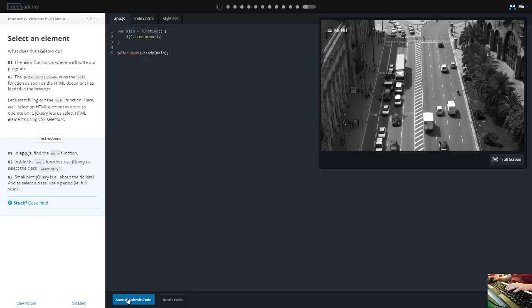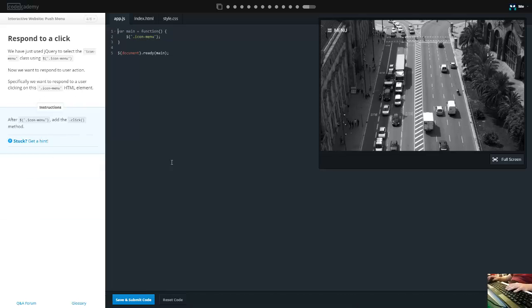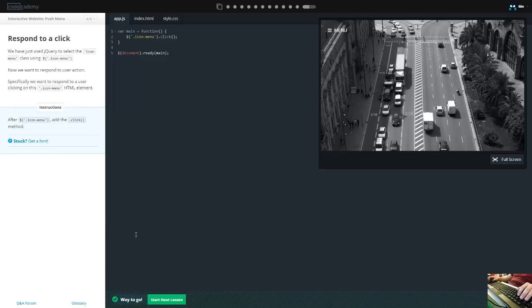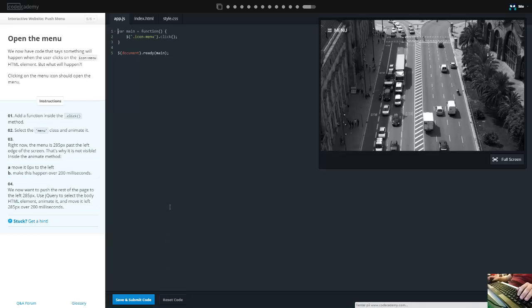We have the dot click notation here, which is an event listener that registers when something is clicked. Moving along nicely.